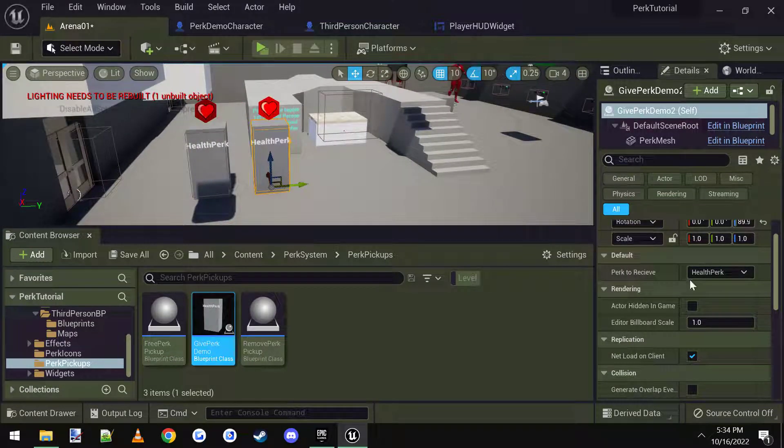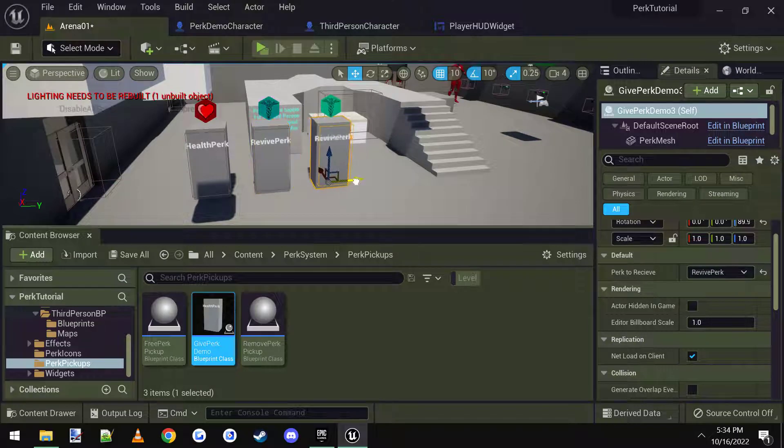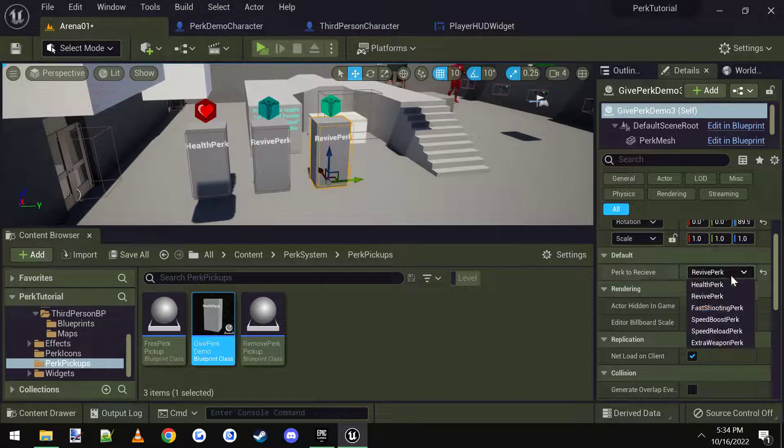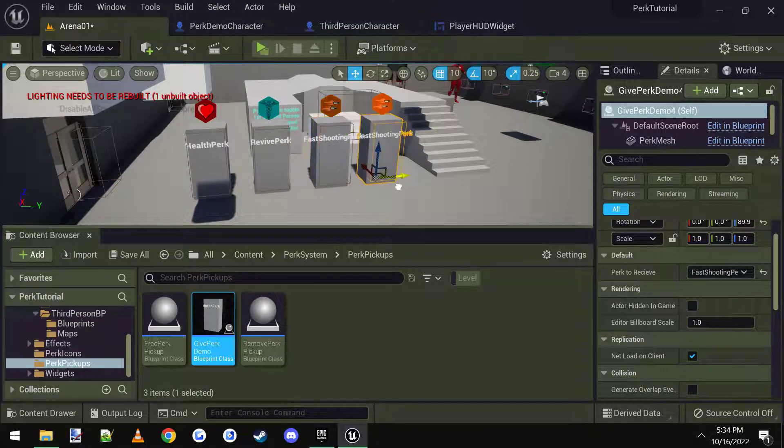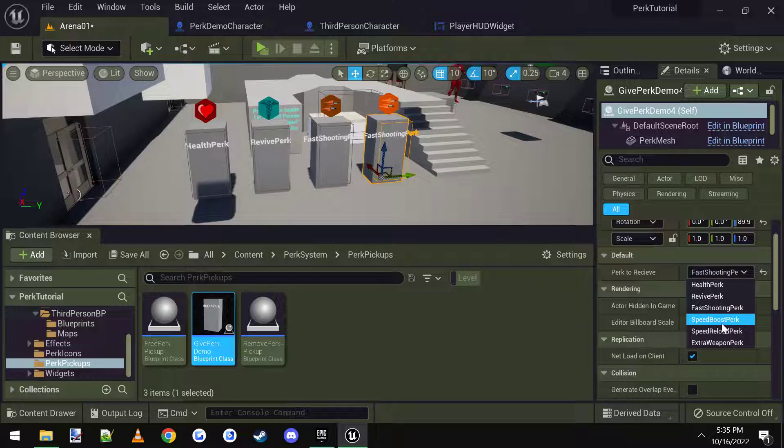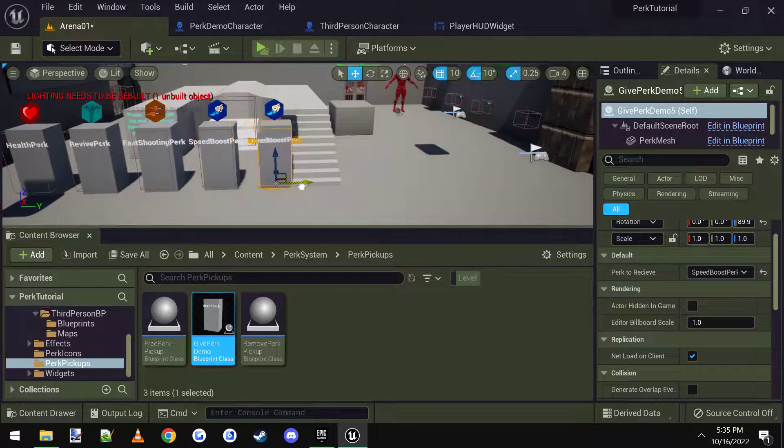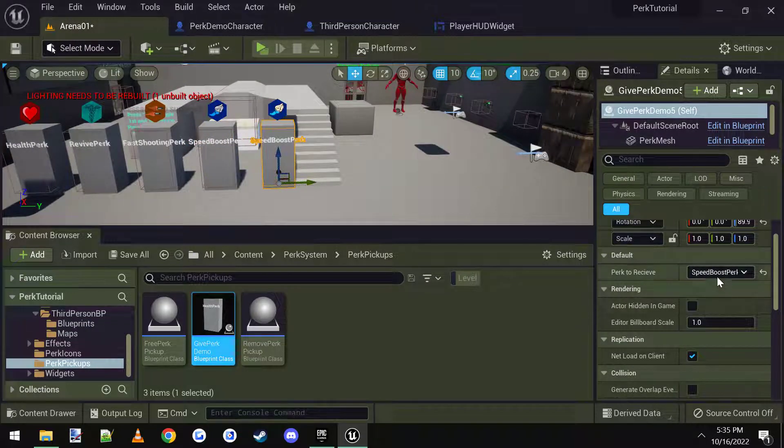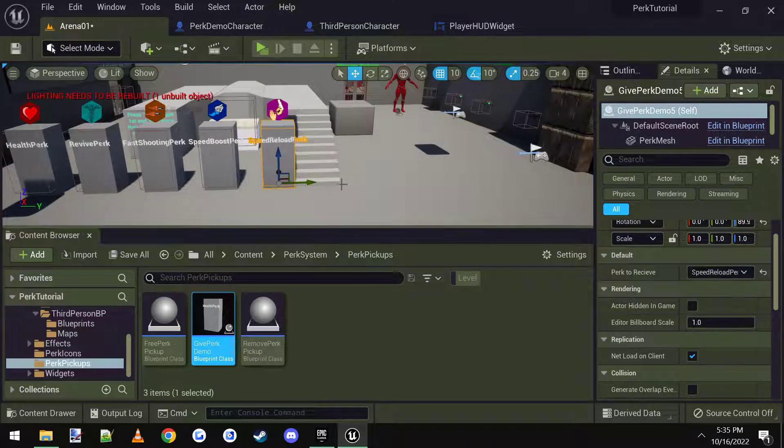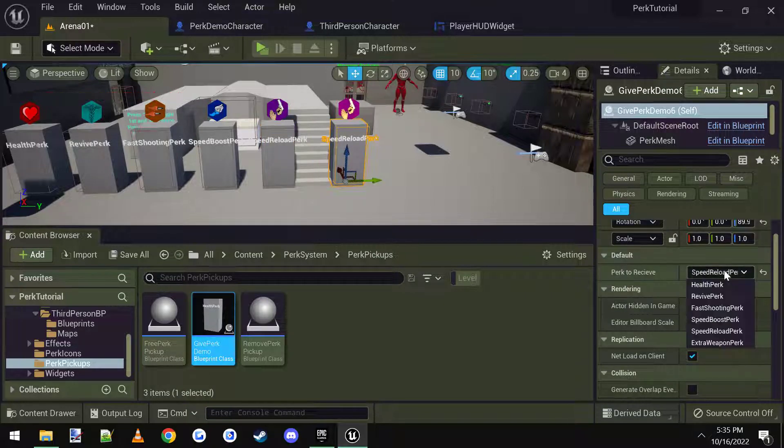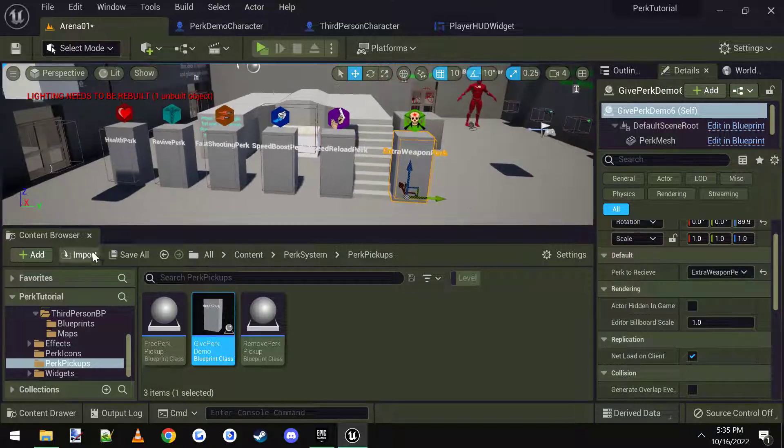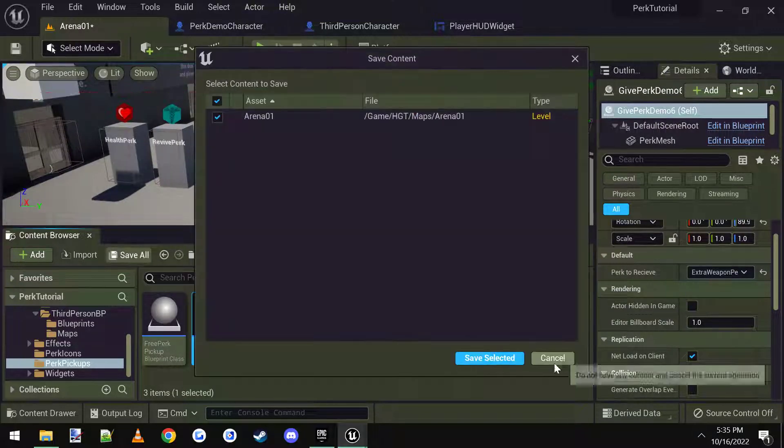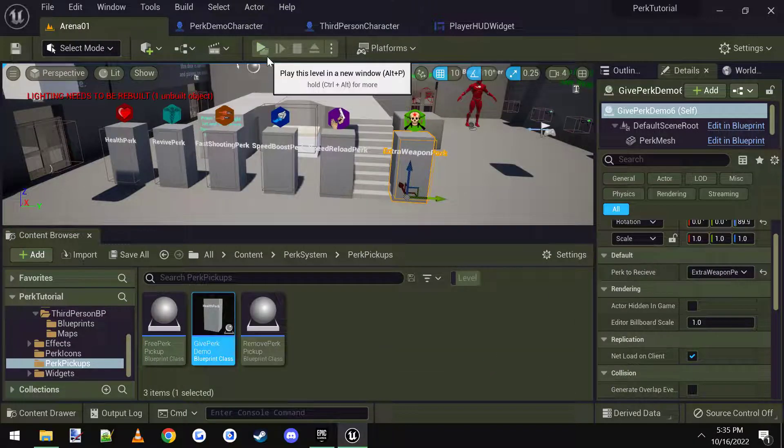Let me just spin these around like this. And then I'm just going to set each perk. We got health perk, revive perk, fast shooting perk, speed boost perk, speed reload, and extra weapon. Okay, we save all those and we hop into the game.